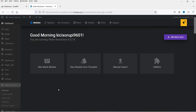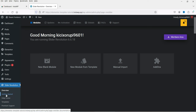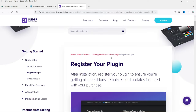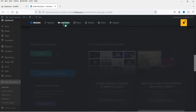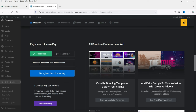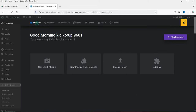If you need any help you can always go to Getting Started and you will see the documentation for this plugin. We are on the dashboard of Slider Revolution. At the top you will see Updates and Activation. If you have not activated it, you can go to Activation, enter your license key, and register your product.